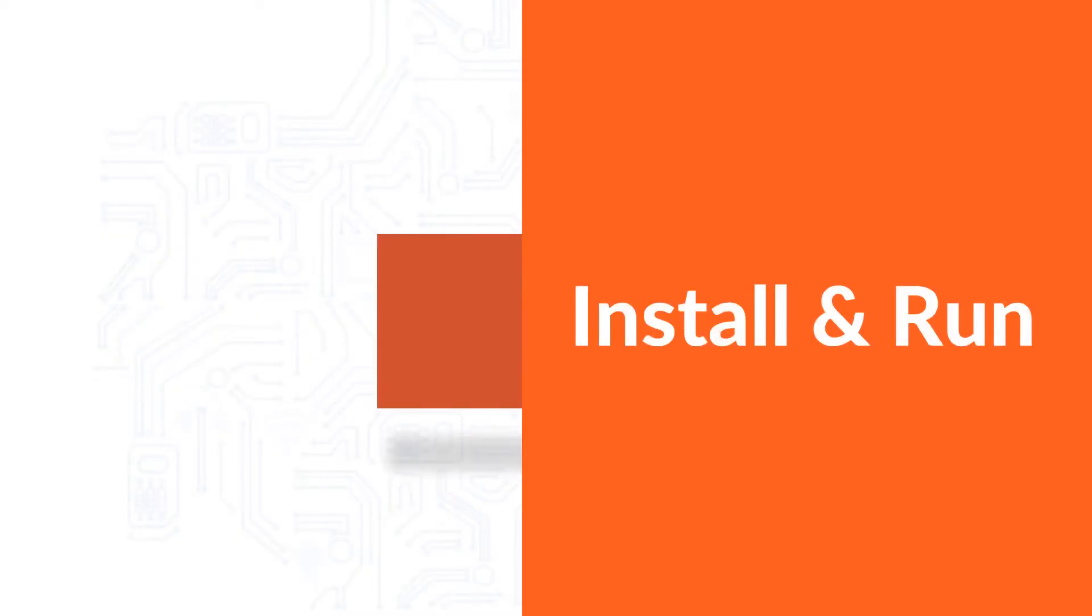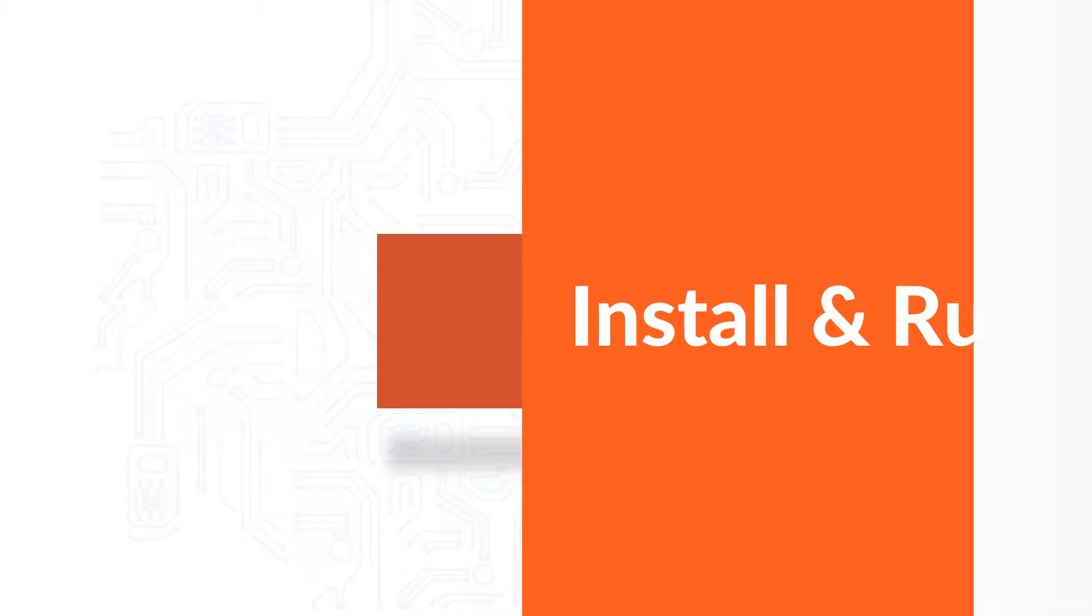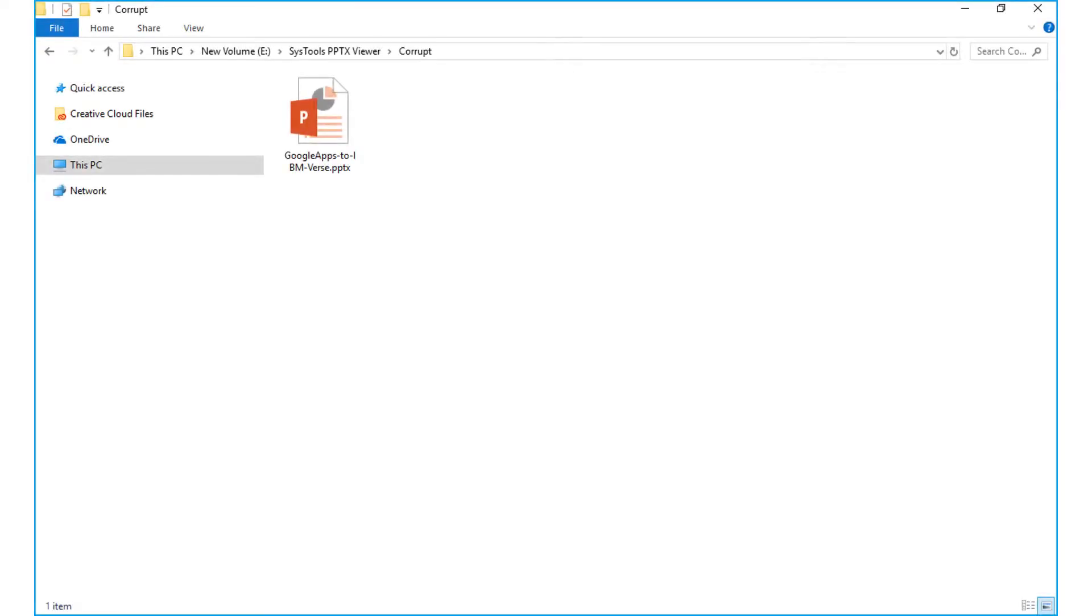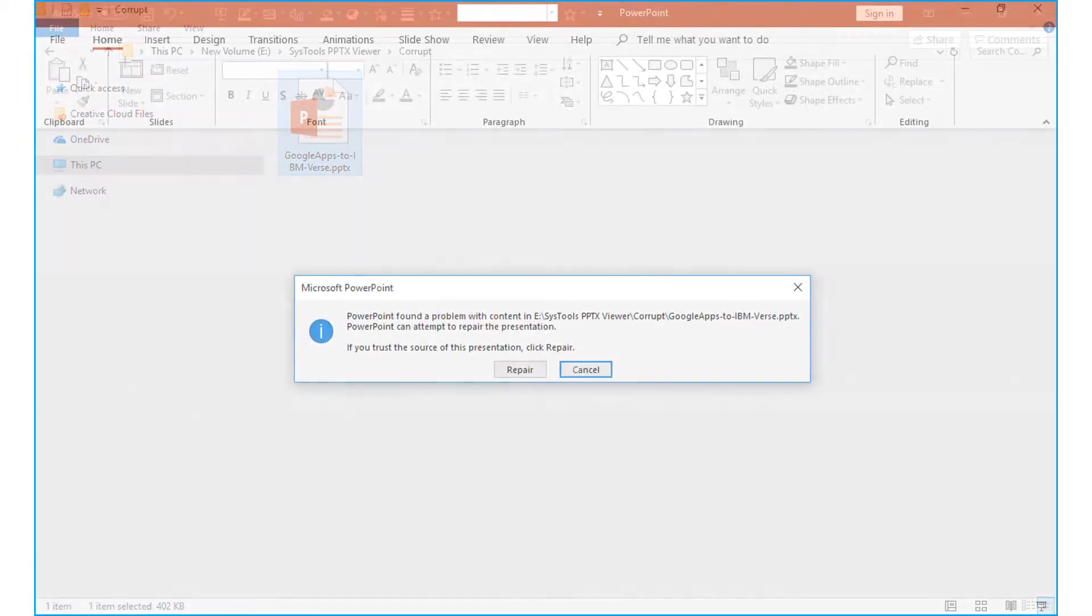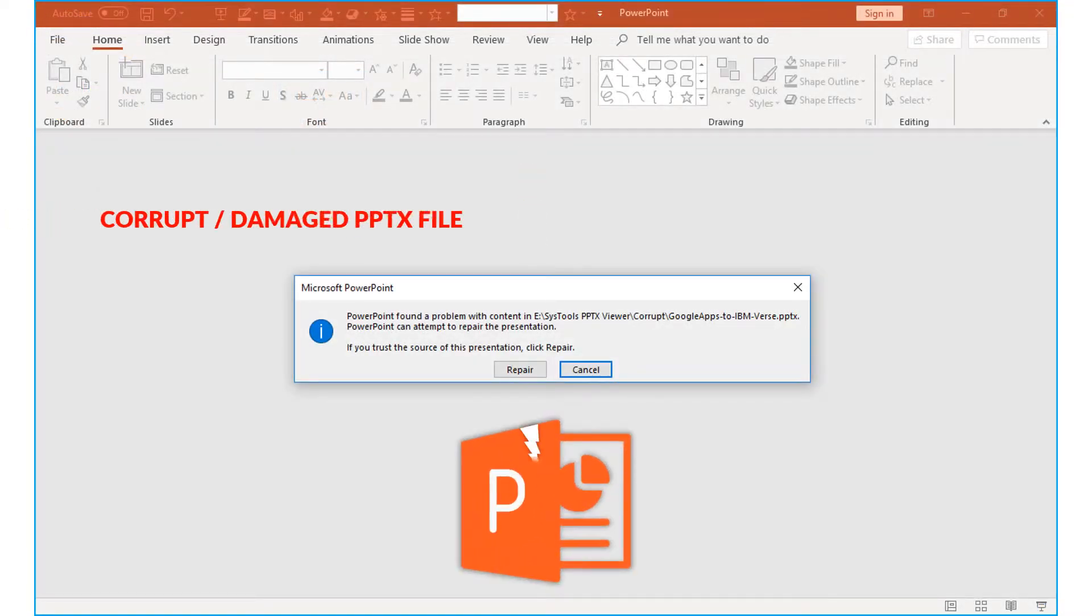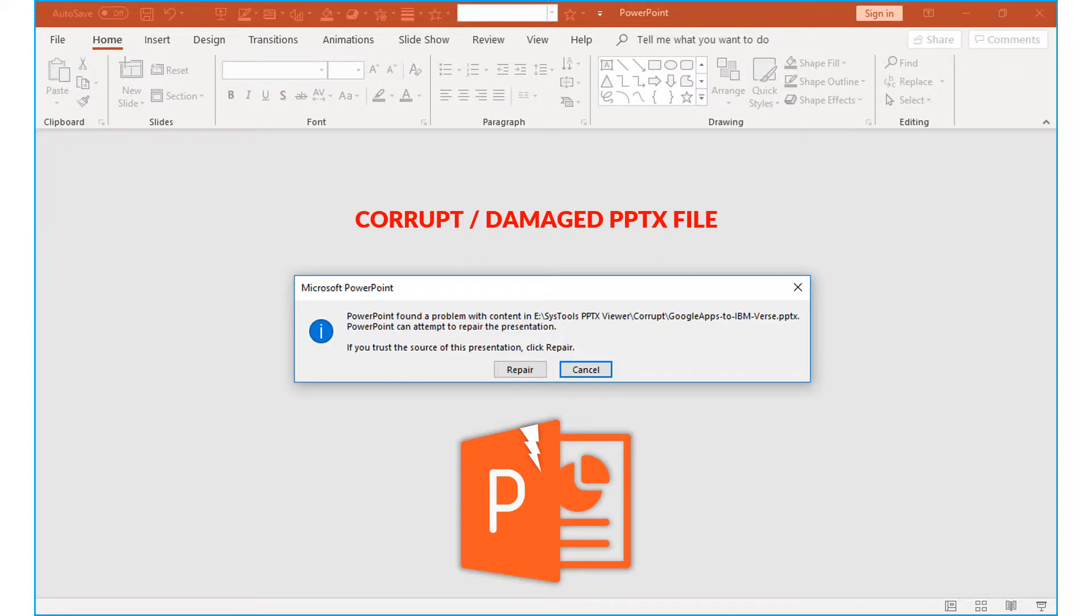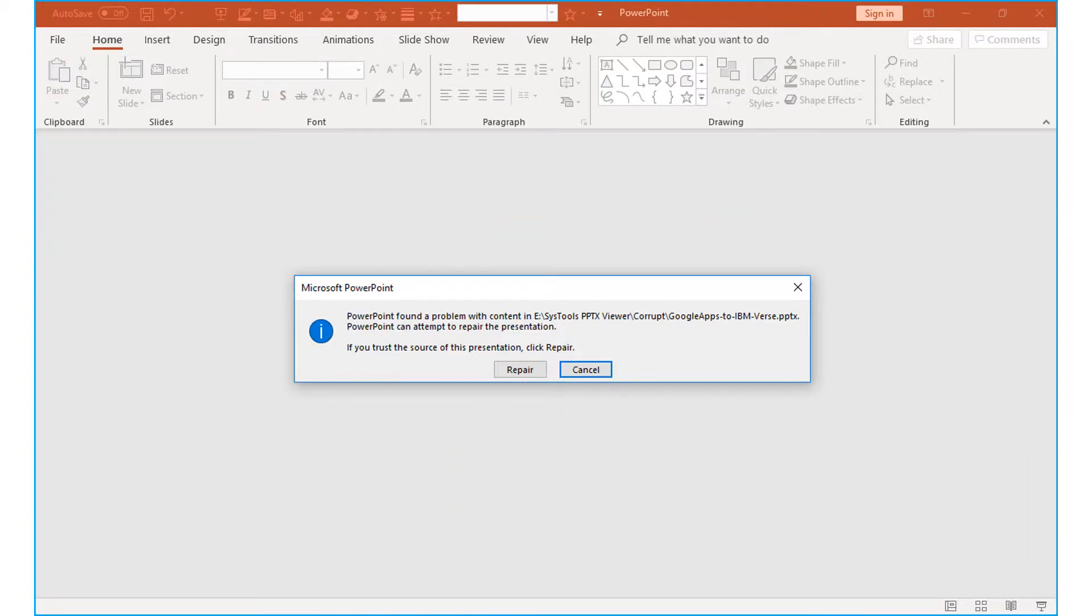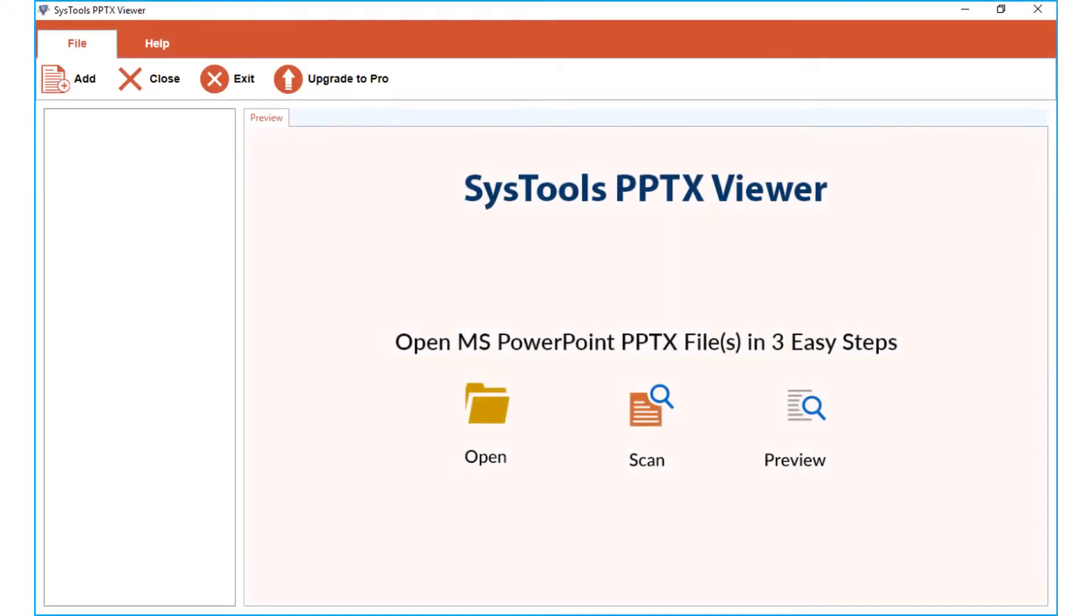Now let's install and run the tool to check its working process. When you try to open your PPTX file, often a message pop up like this, either due to file corruption or file damage, which can be quite annoying. Now let's recover and preview the PPTX file using our software.